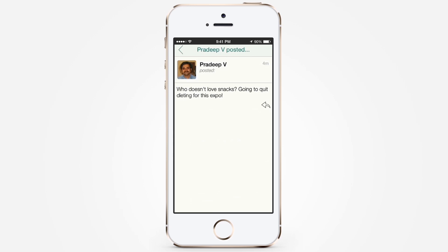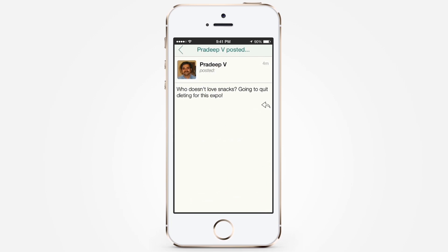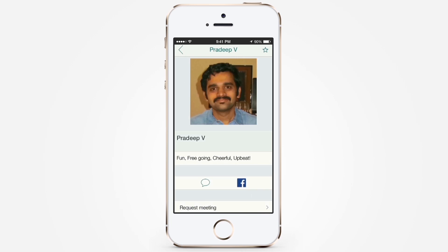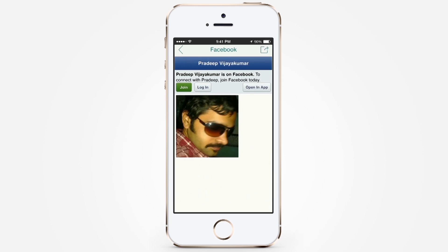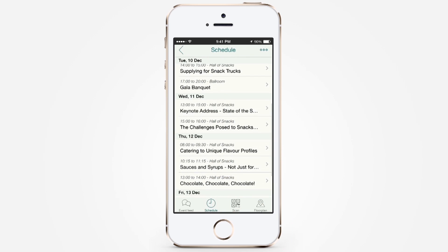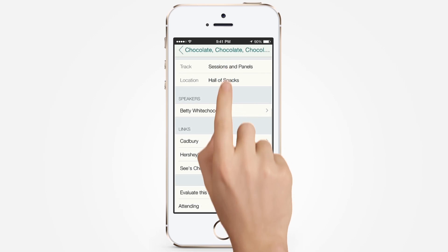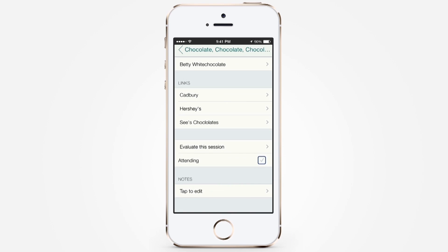You can also tap on an attendee profile to connect directly with the fellow attendee on Twitter, Facebook, or send them a message. The schedule is updated in real time and lists the sessions in the event along with location and speaker information, documents, and links.